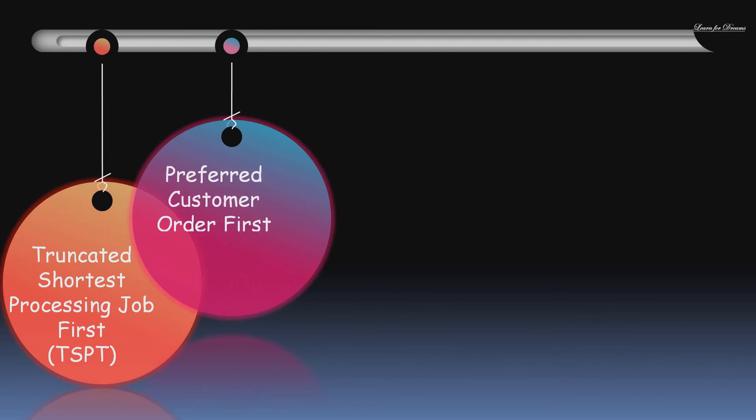Next is Preferred Customer Order First. Here the jobs belonging to a preferred customer are given higher priority.